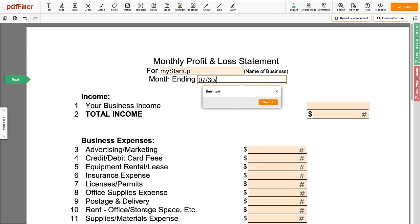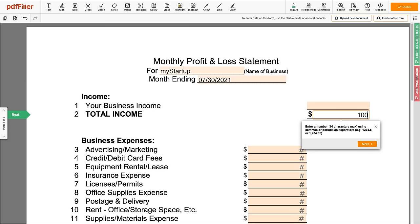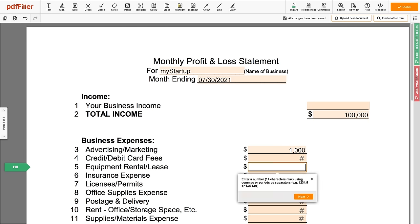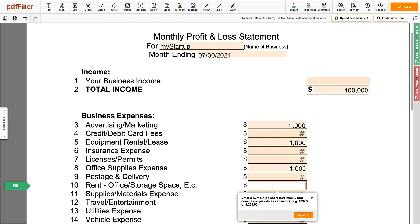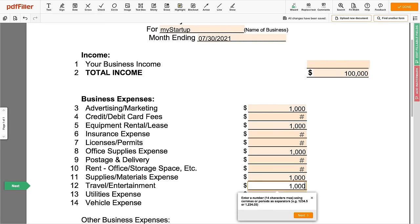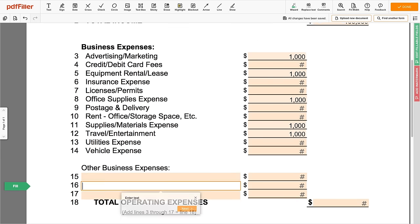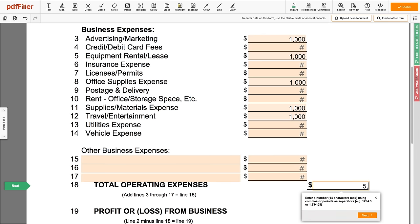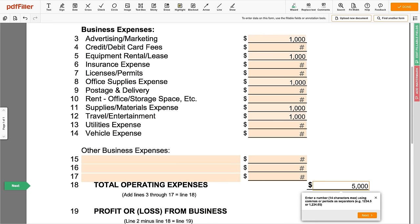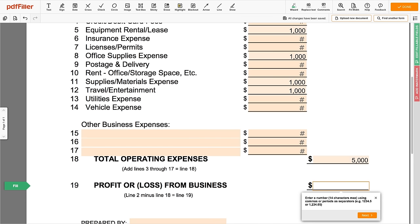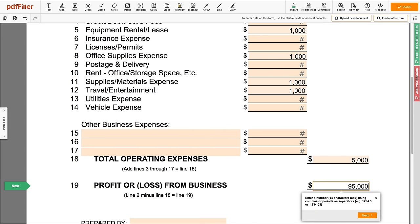Use field 2 to fill in your business's total income. Then use fields 3 through 17 to fill in your business expenses. Specify your total operating expenses in field 18. Accordingly, use field 19 to calculate your profit and loss over the given period.